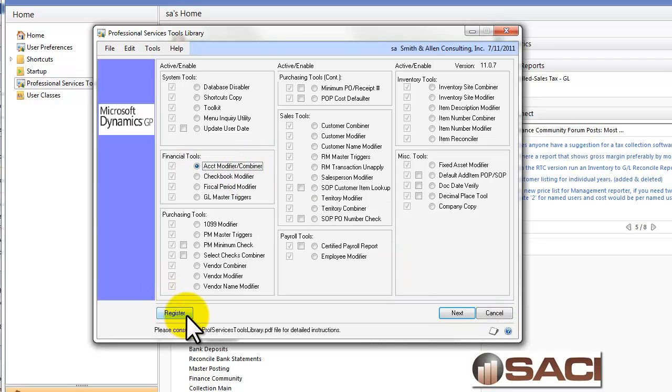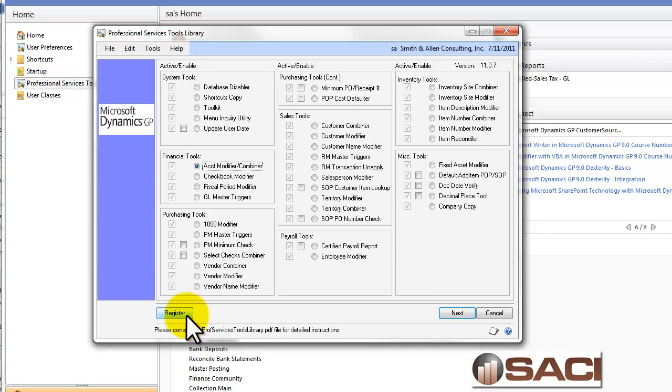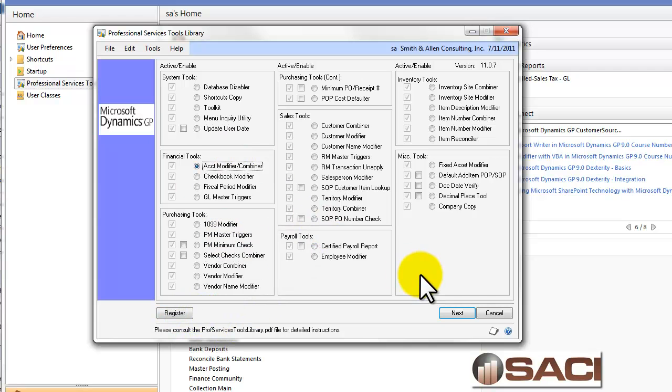I do already have it registered. Again, tools are something you have to purchase for each version that you're using. They're not very expensive, or you can purchase multiple tools together and get a discount.